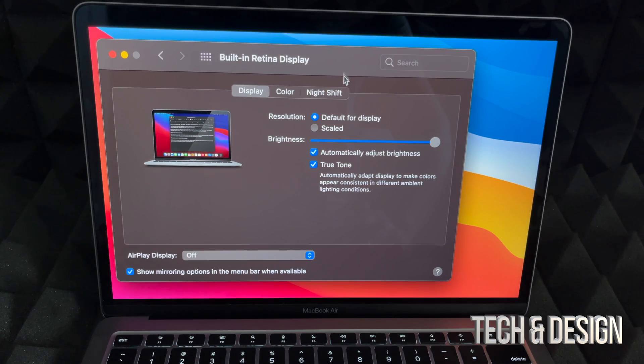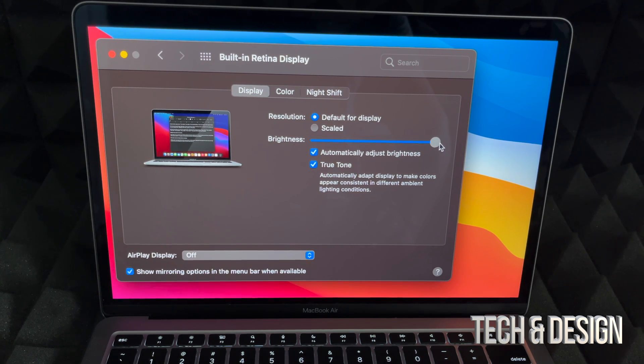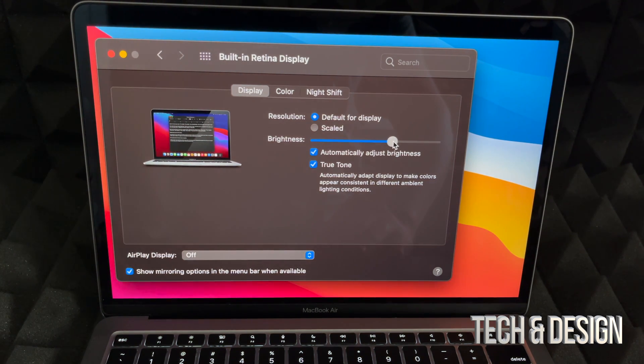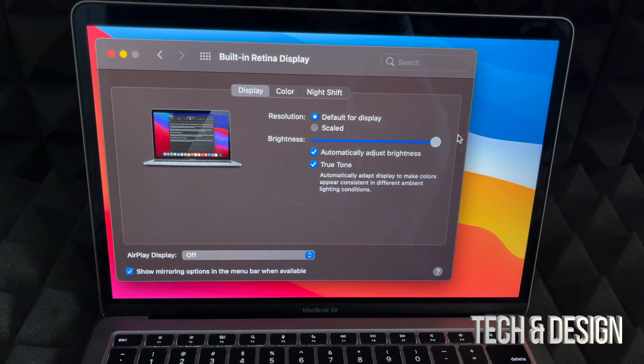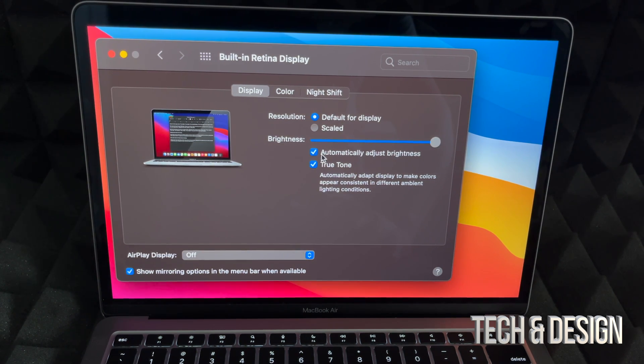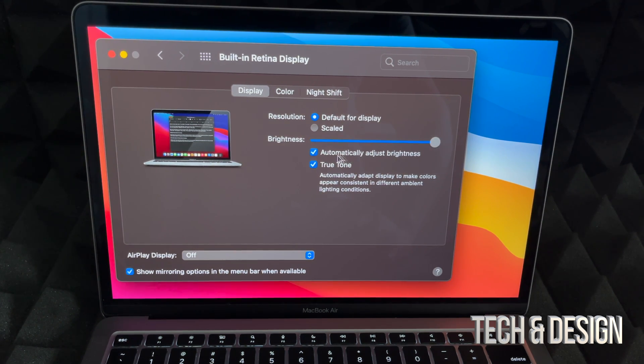Right here I can also adjust the brightness. As you can see, I can turn this down or I can turn it up.